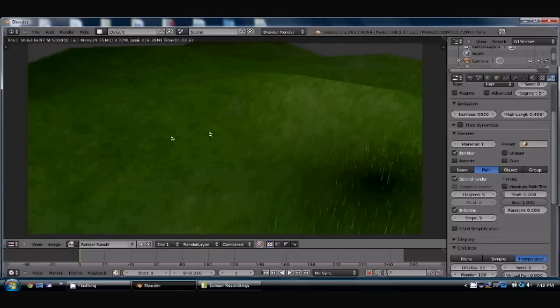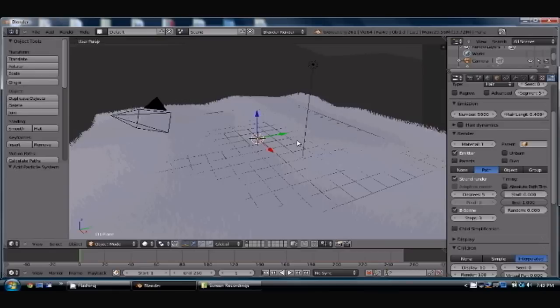Alright, and so now you can see the actual grass here on the landscape. So that's how you do grass. Very simple.